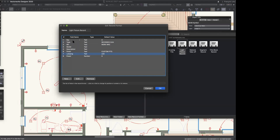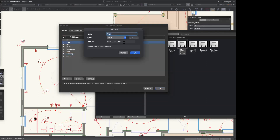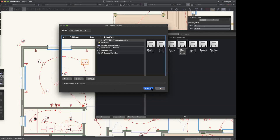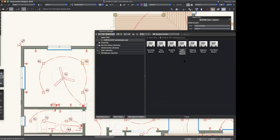Think of these fields as: if I were to build a schedule, what are the headers of each column I'd want to see? I can also create some default text. If you use a lot of recessed cans, you might want to make 'recessed can' your default text for that field, but you don't have to — it could be blank. So that's the first step: create a record format.